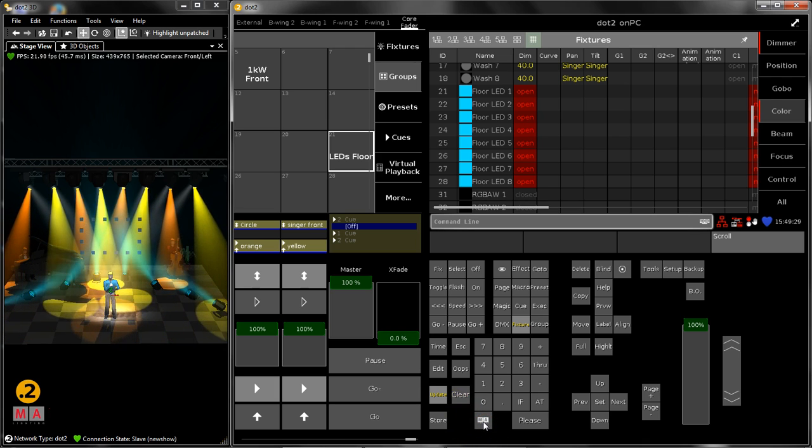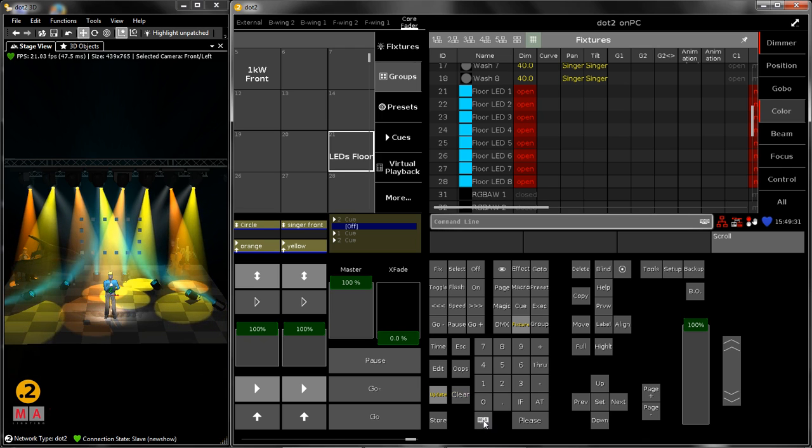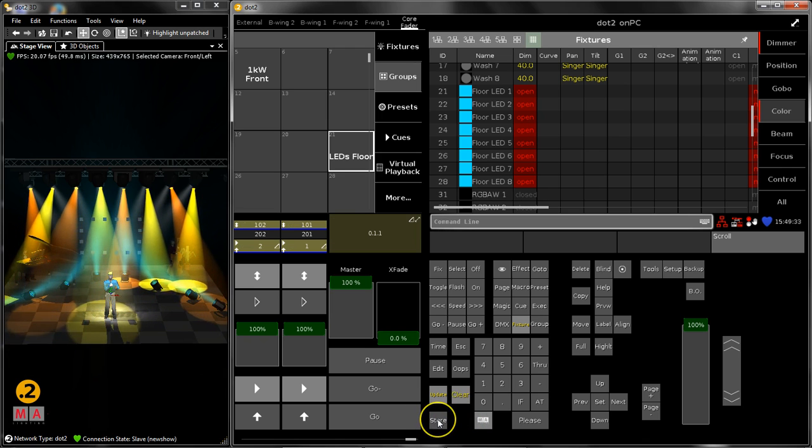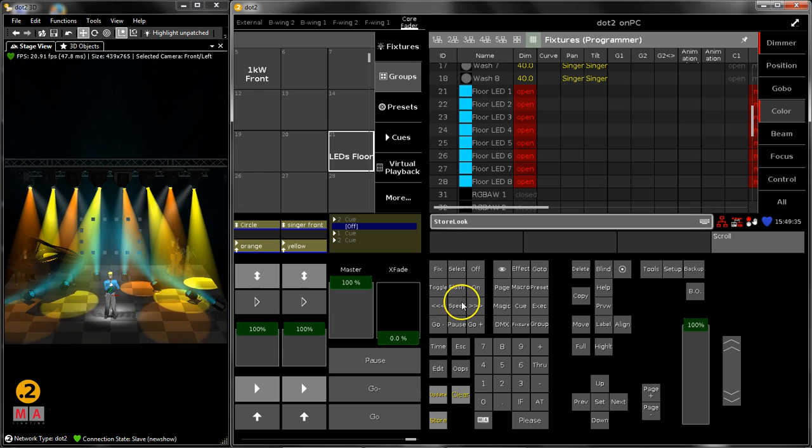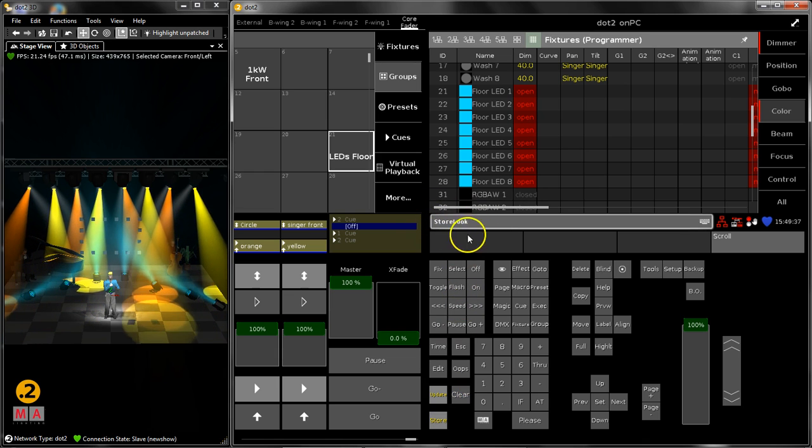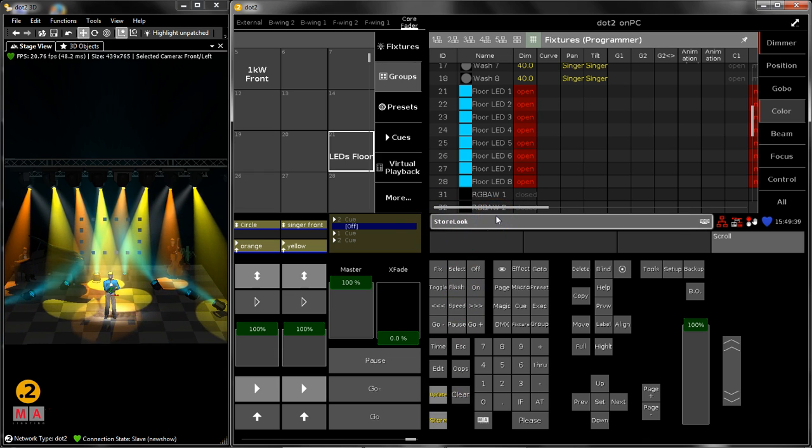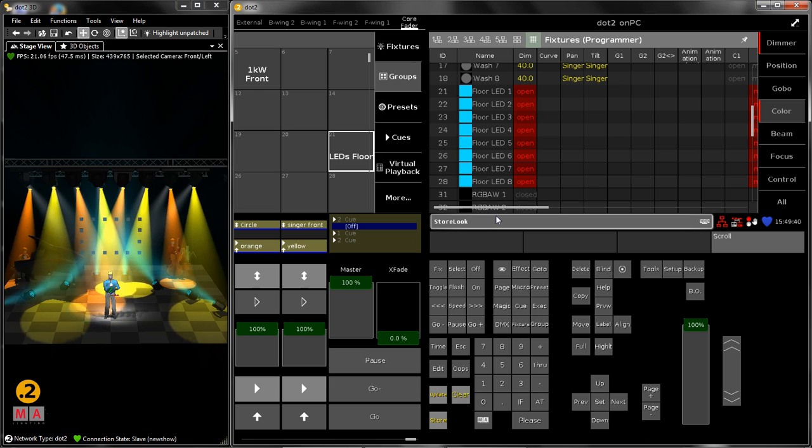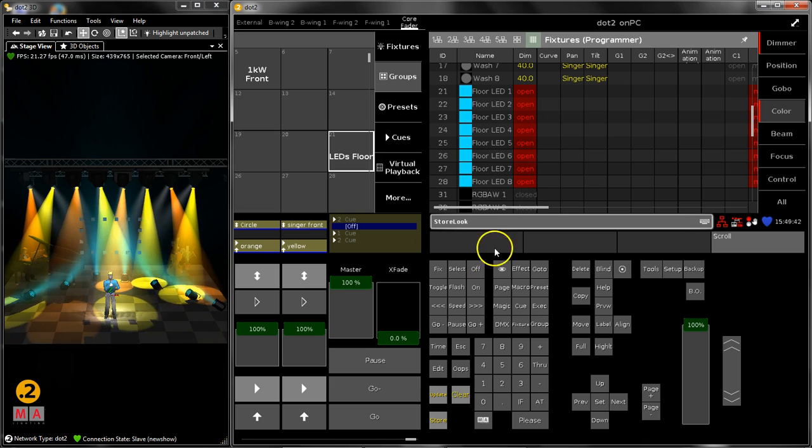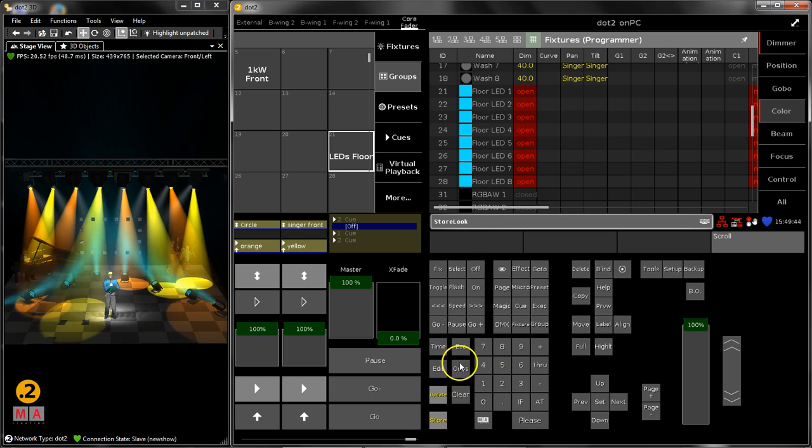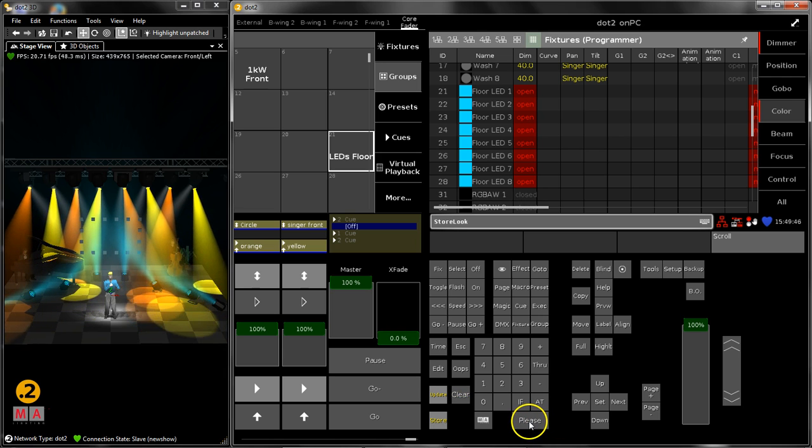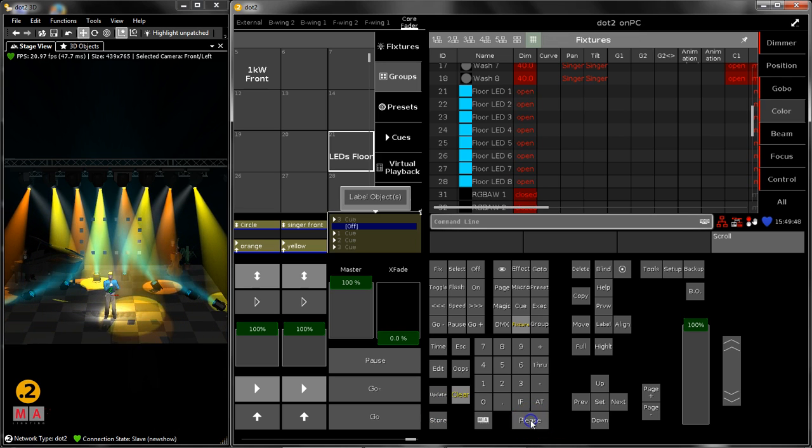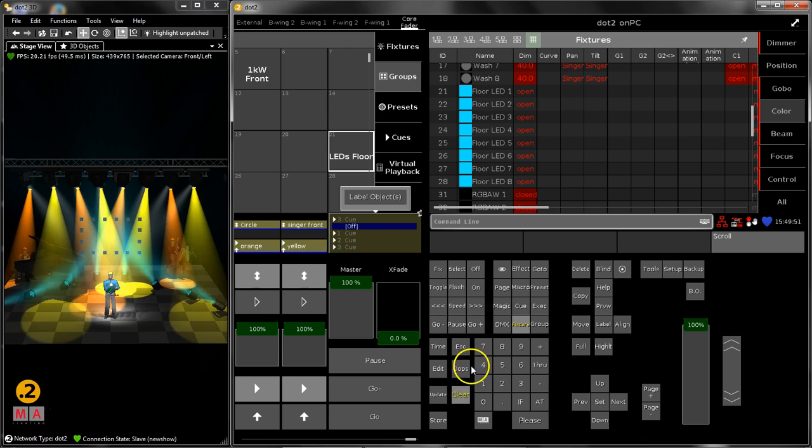You can press and hold the MA button on the console and then press the store button. Then you have store look in the command line and store look, that's exactly what you need now please. I accept this command and store cue 3 into my main cue list.